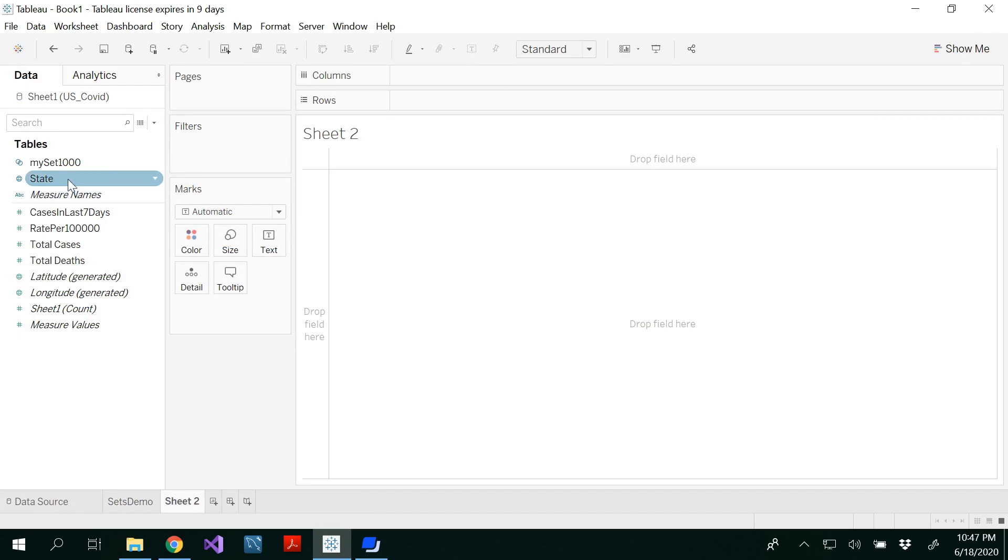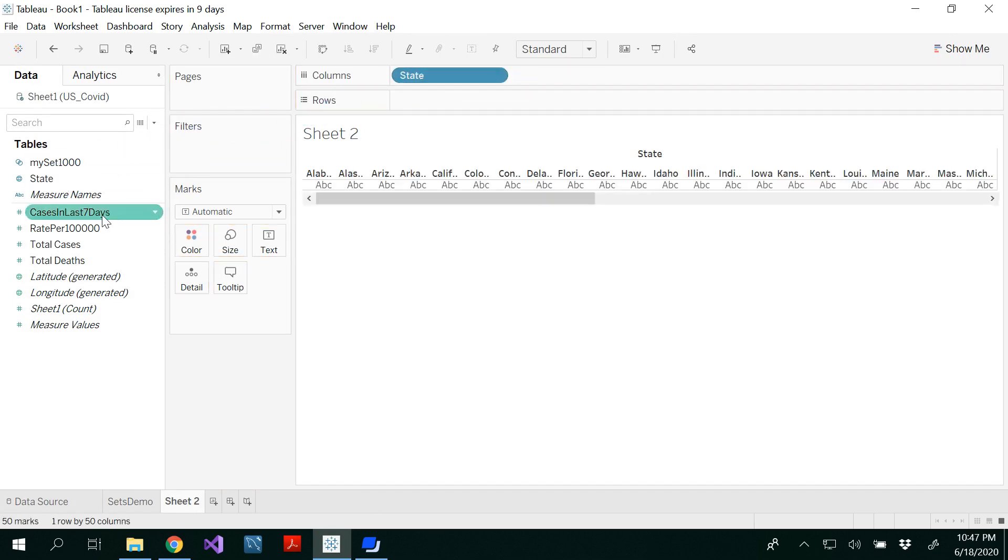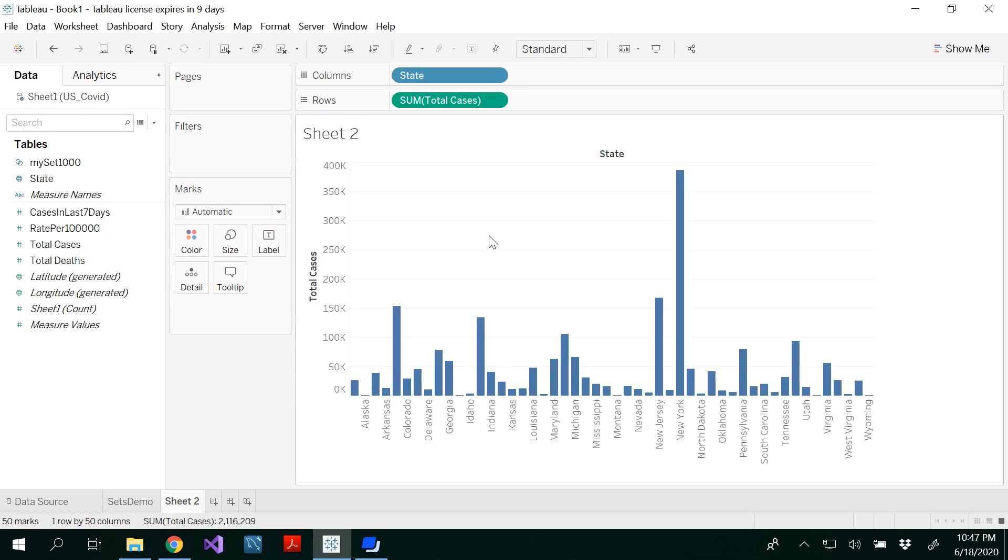For that I'm going to use my dimension which is state in the columns and total number of cases in the rows. So I get my column chart.